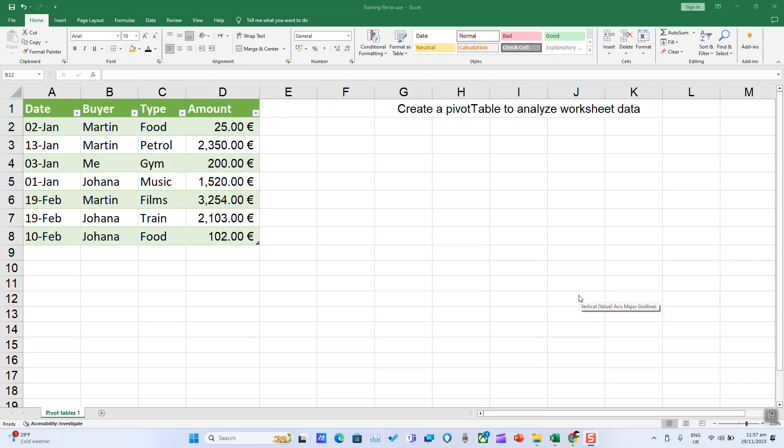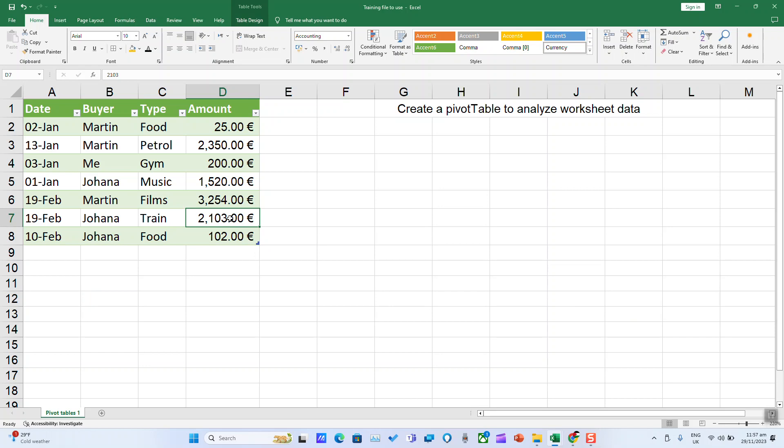PivotTables are simple and work a little bit differently depending on what platform you're using to run Excel. In this example, we're going to show you how to create a PivotTable.